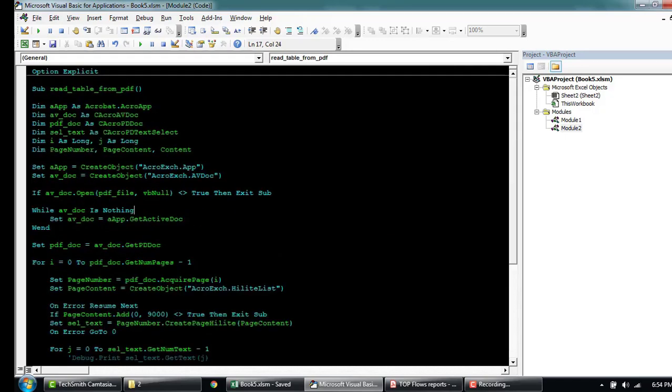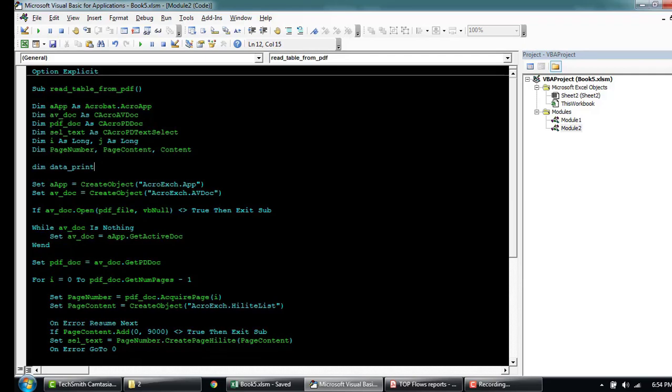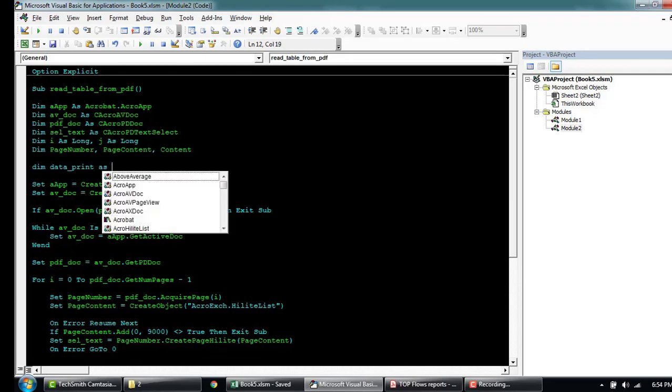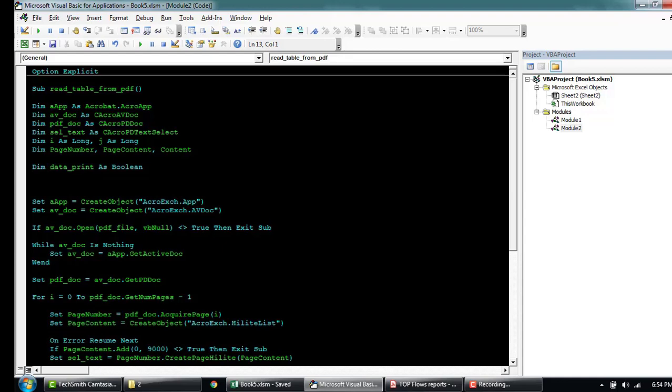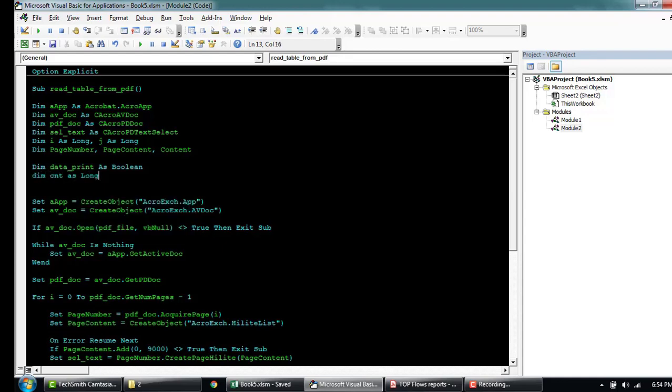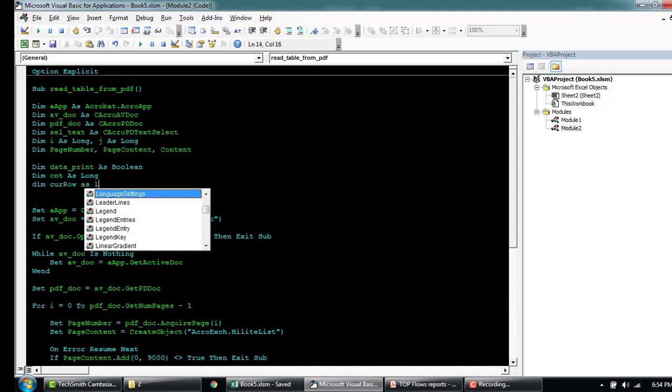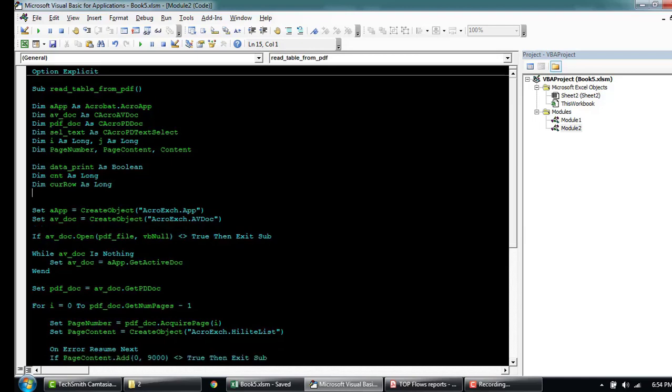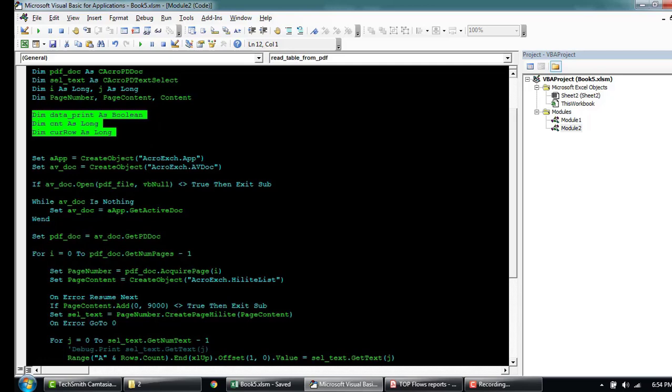We're going to introduce some variables. Let's call this data print. This will be when we want to print or not. This will be true or false. And then the counter for our column. Let's store this in a long value. And then the current row as long. Okay, this will be our three new variables.